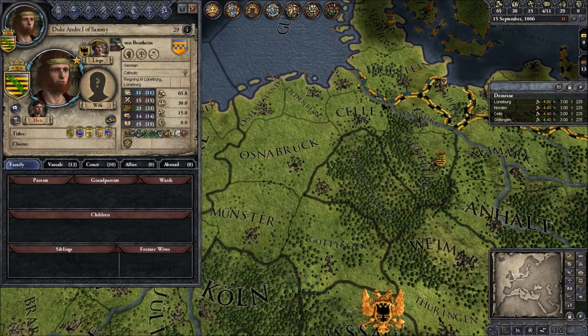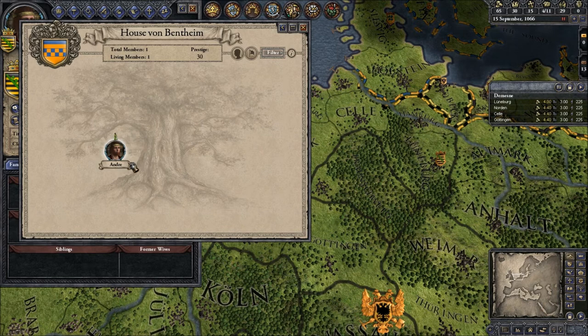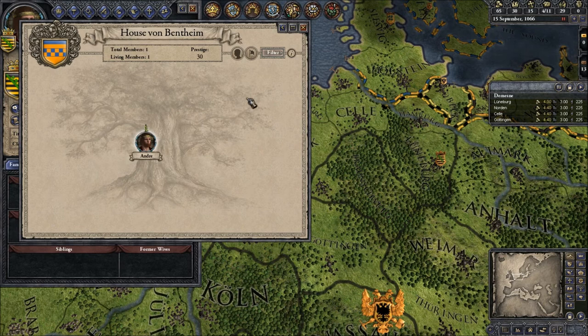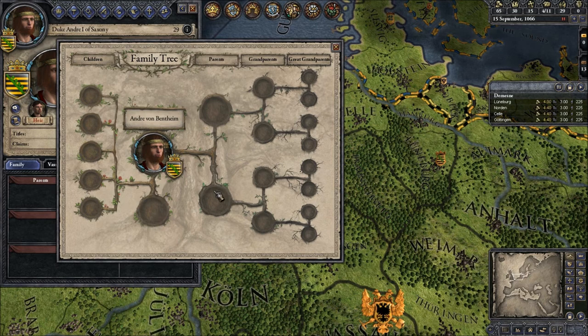Now on the right side we have our coat of arms from the House of Bentheim. You can click on that and it shows every living and dead member of the House of Bentheim that ever was. At the moment one living member — that's me. Here we have the dynasty tree. The family tree is the immediate family, made with children, your spouse, your parents, grandparents, great-grandparents. Looks nifty.